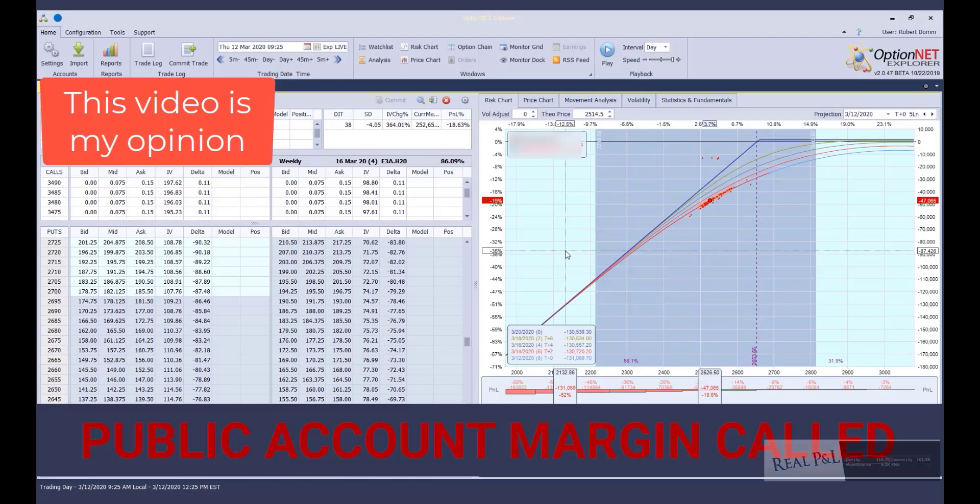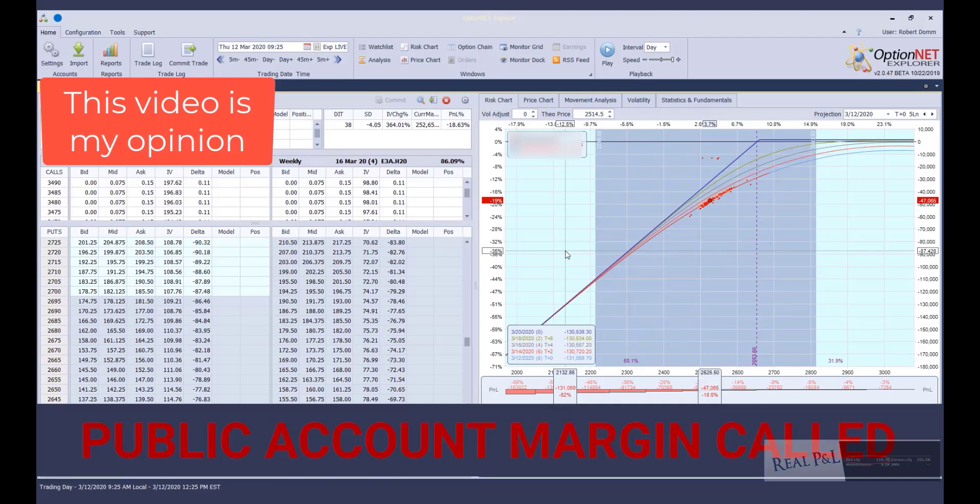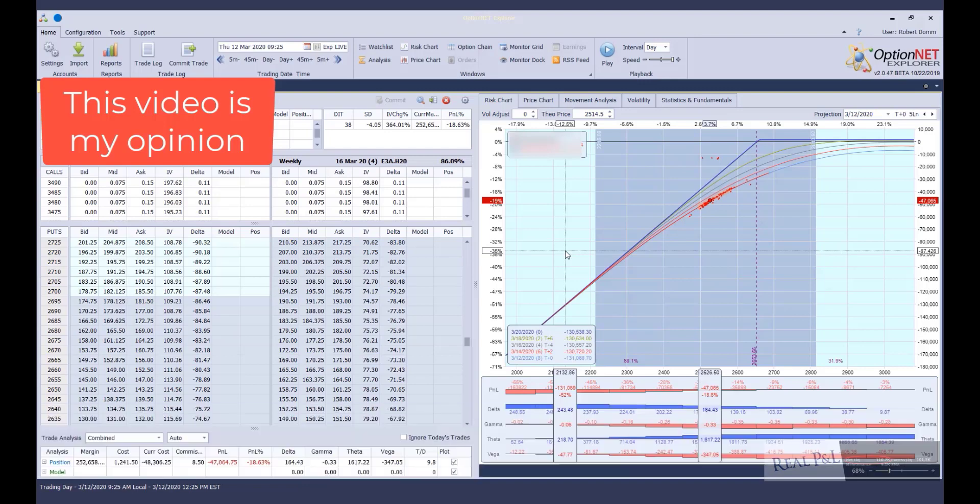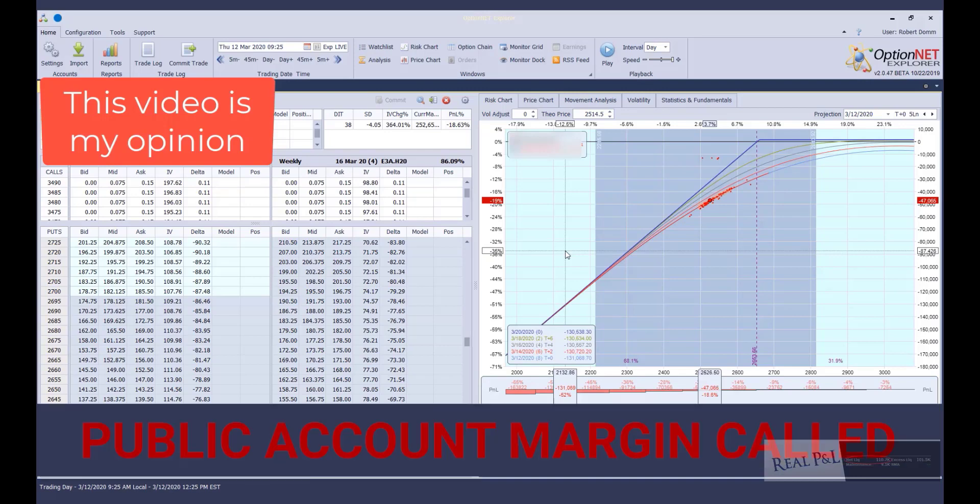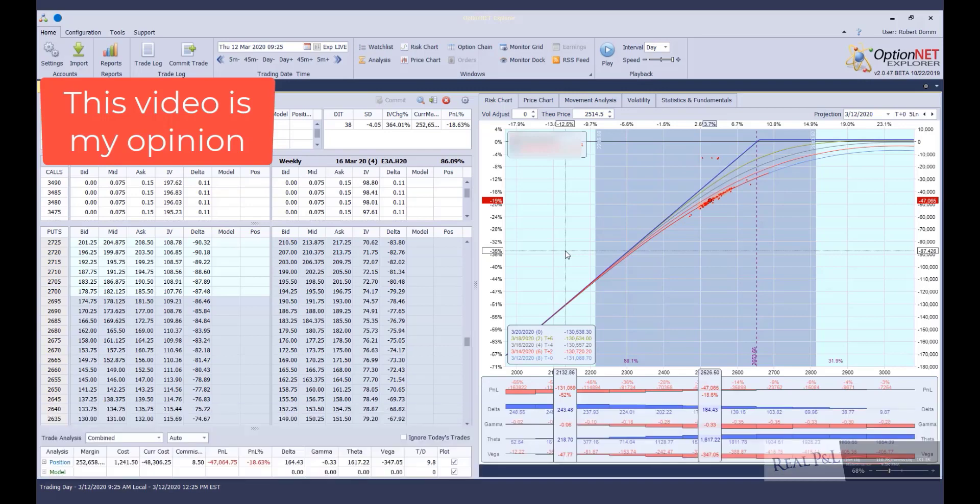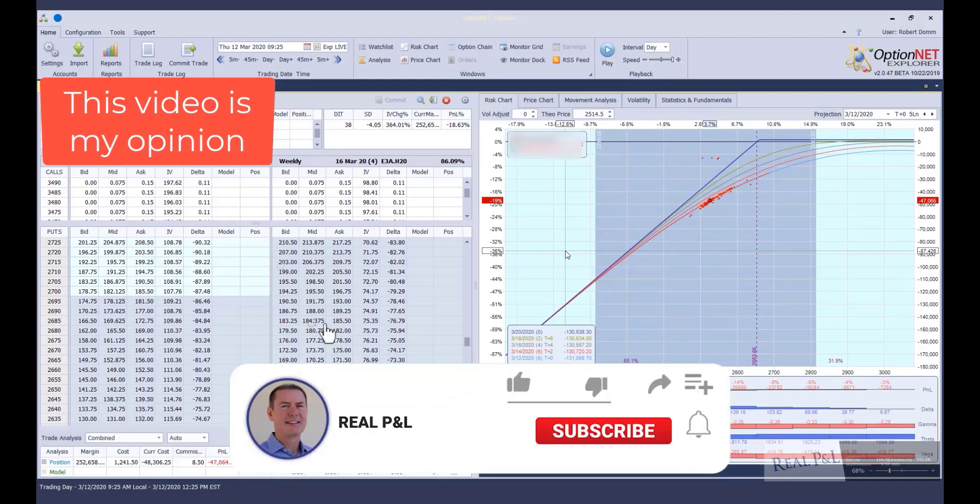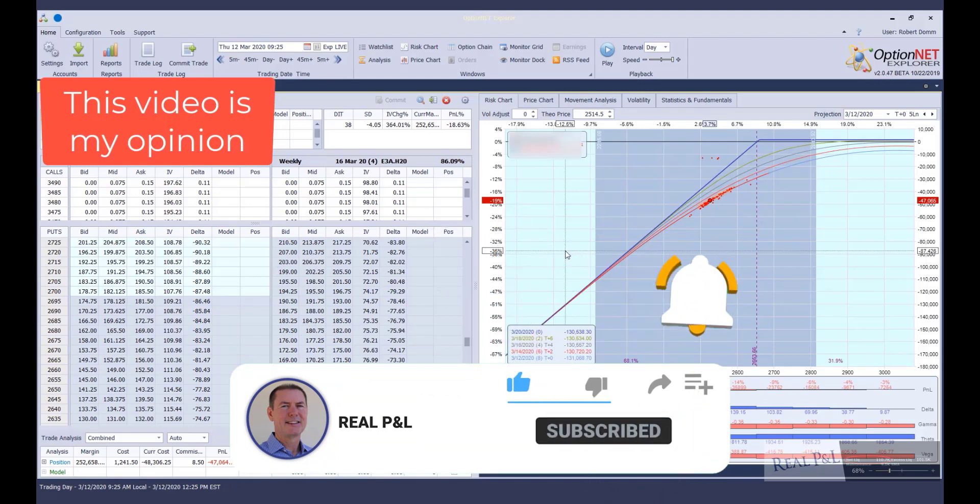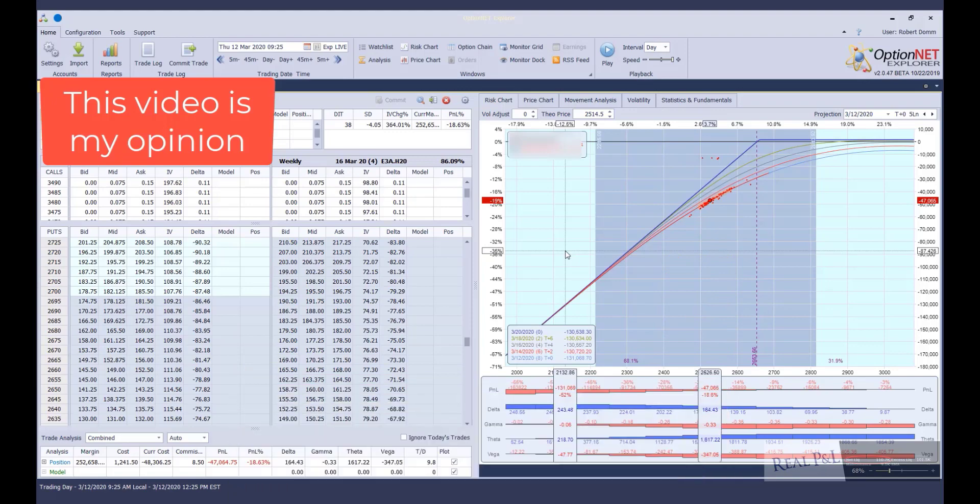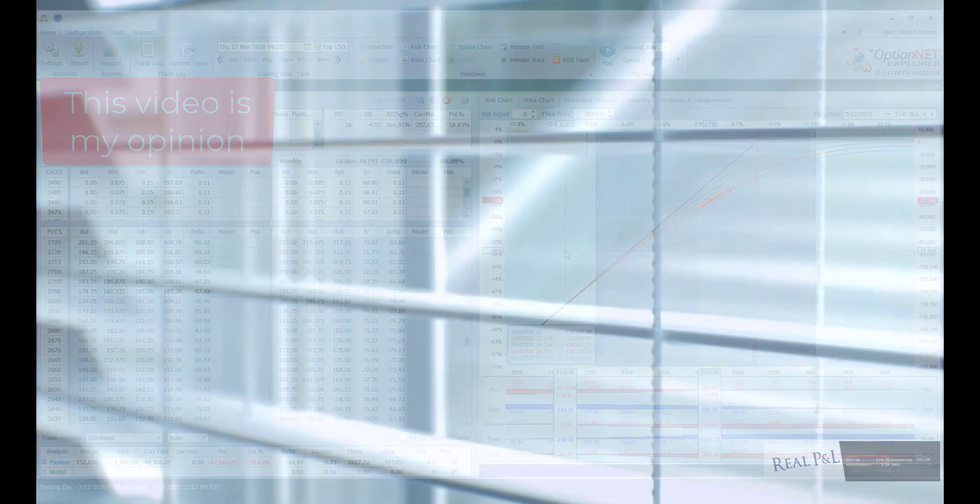Either way you slice it, the public alert account was margin called. Just because the position was moved to another account did not take the margin call away. This also explains why the public alert account was down 74% in five trading days. And the portfolio manager said they took funds out to support another account. So, that makes sense. They did do that. But he also did not want to give me the details of what happened because this is a margin call. And this is what happens when you get margin called.